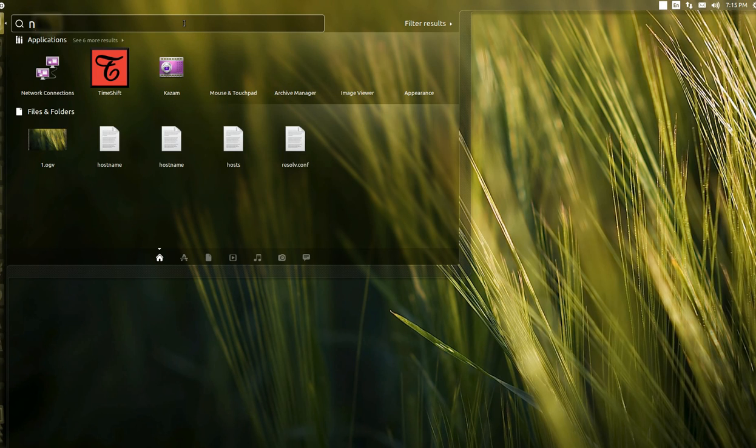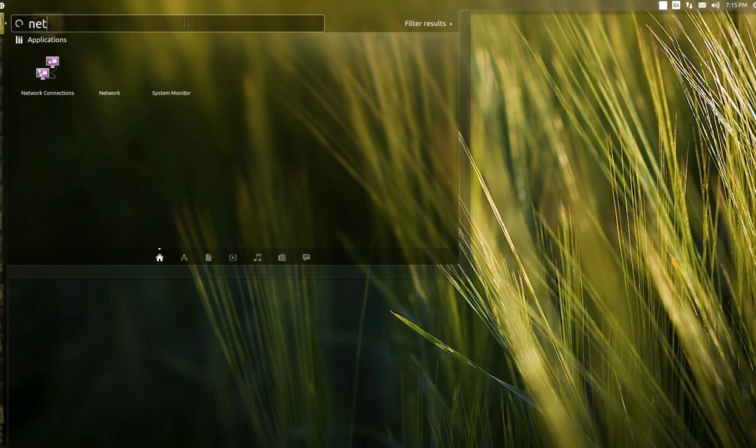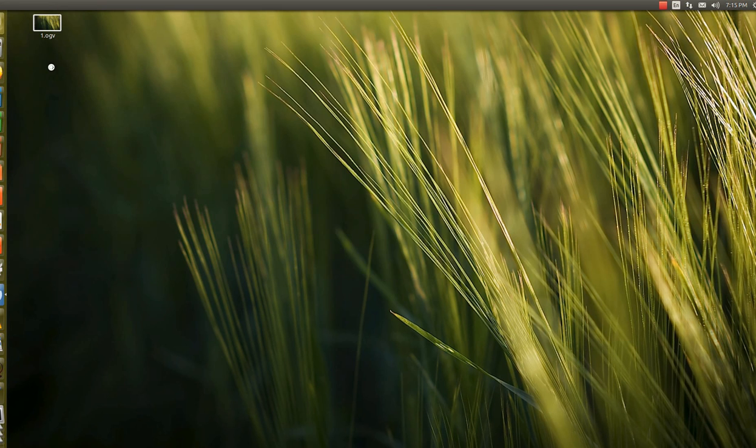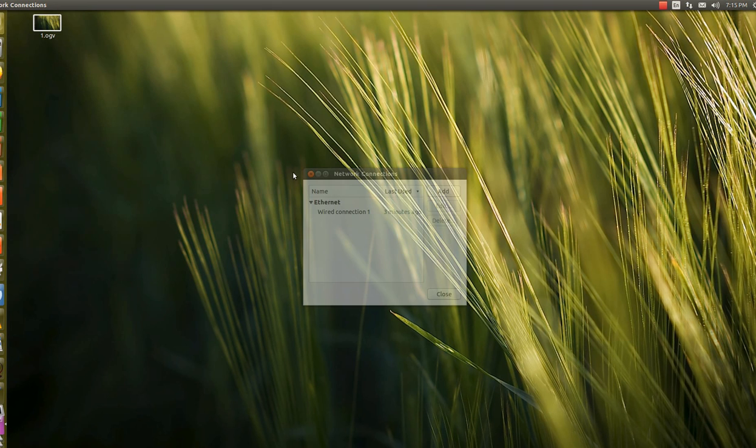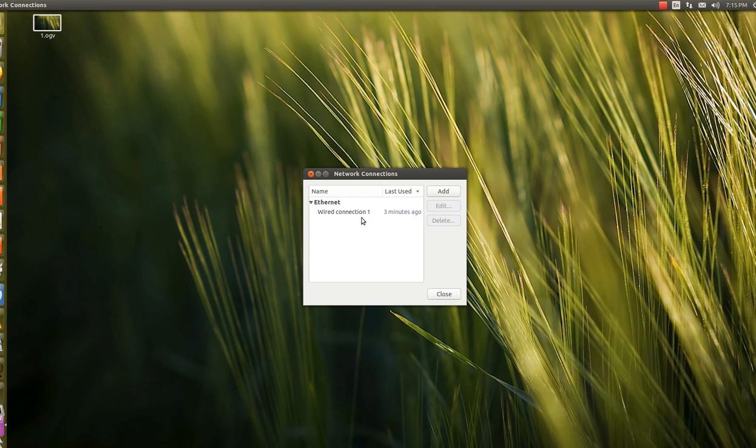For that, I will be moving to Network. In Network Connections, I am presently using wired network connection. I will be moving to the edit option.